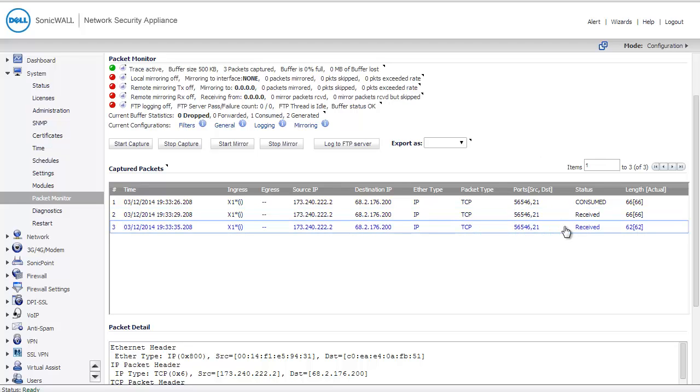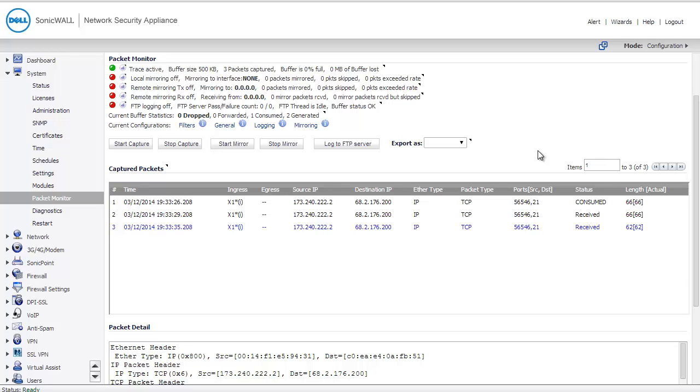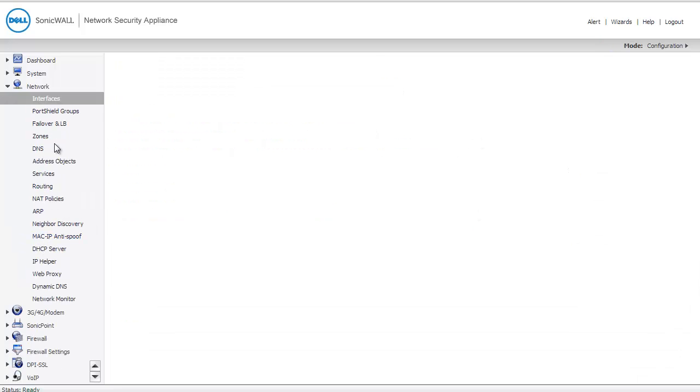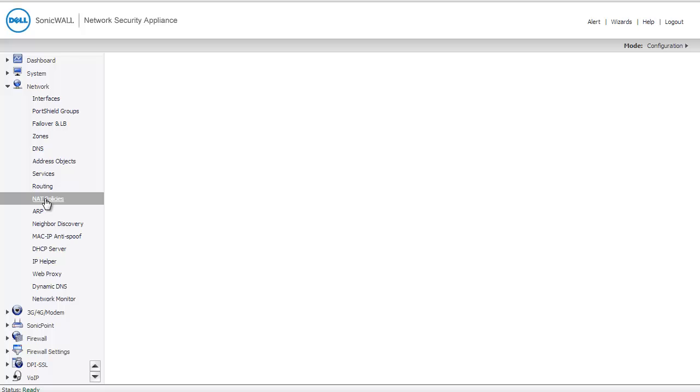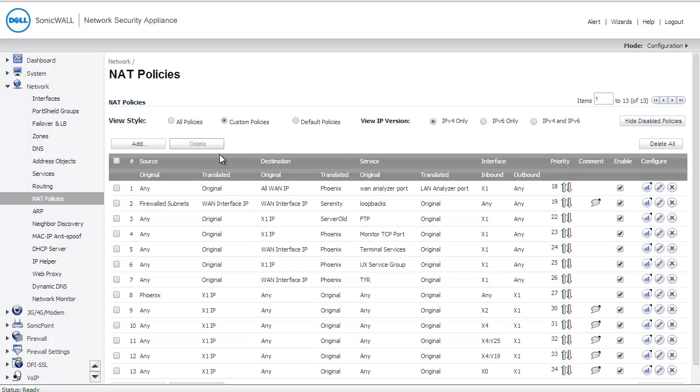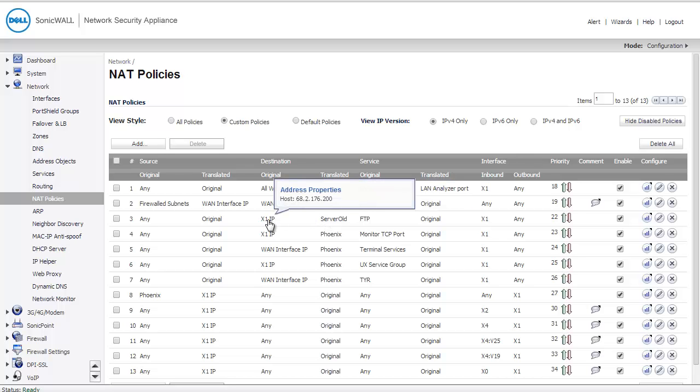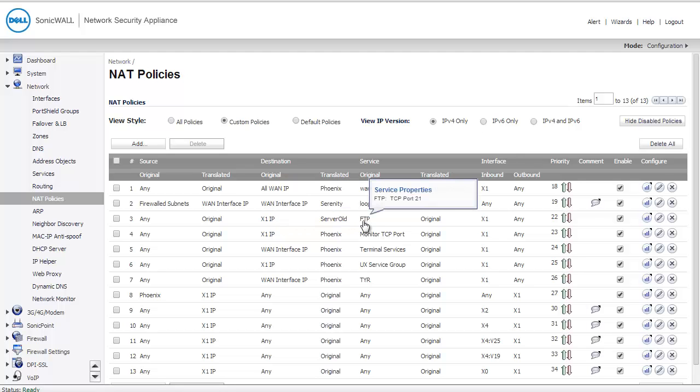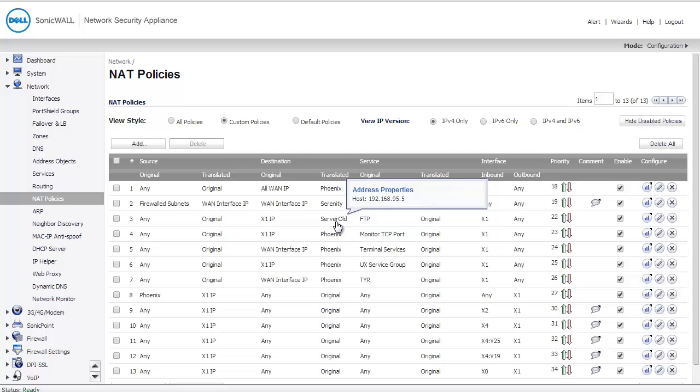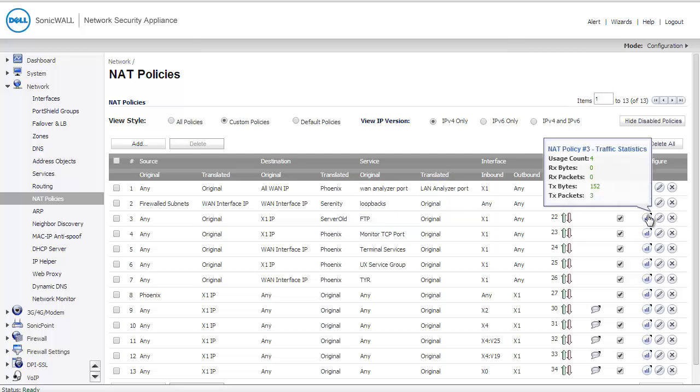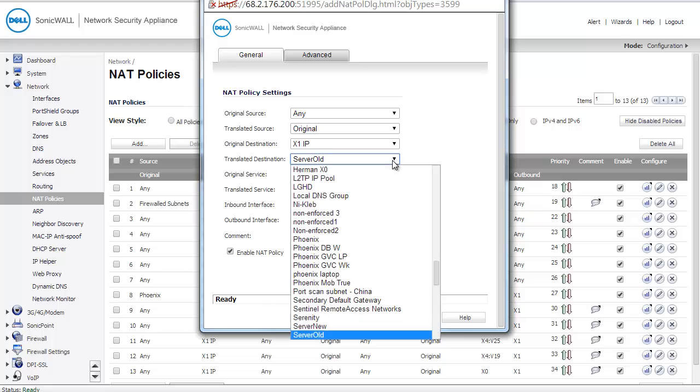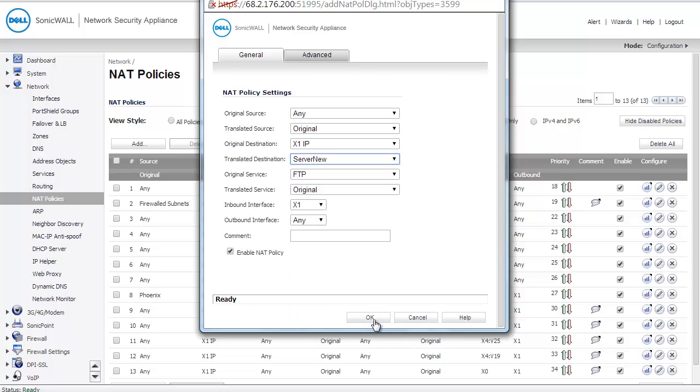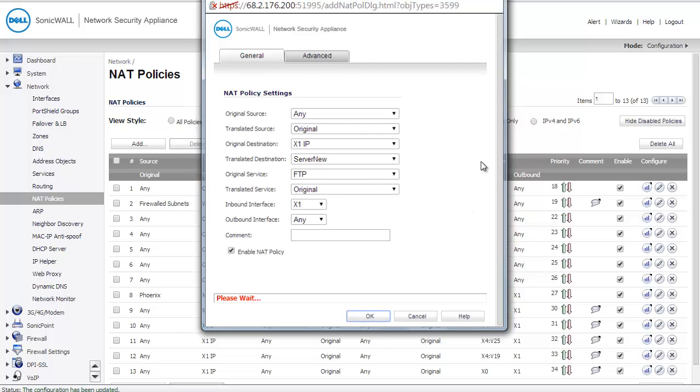This indicates the SonicWall didn't actually have anywhere to send the traffic. It may be that my NAT policy is not correct if this is the case. So we're going to go check. Network NAT policies. Now, I do see that I have an inbound rule that says that whenever traffic comes to my X1 IP for the FTP port, I send it to the option Server Old. However, Server Old is not the server that I actually want to send that traffic to. I want to send it to Server New. Perhaps Server Old is something that I no longer have in my network.